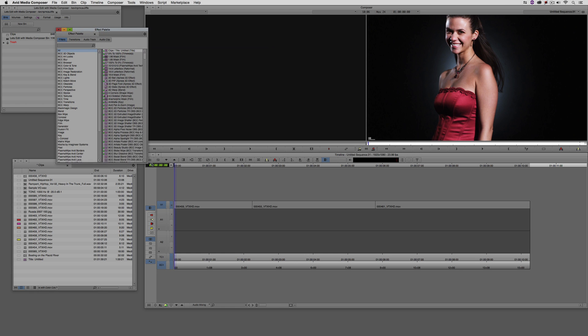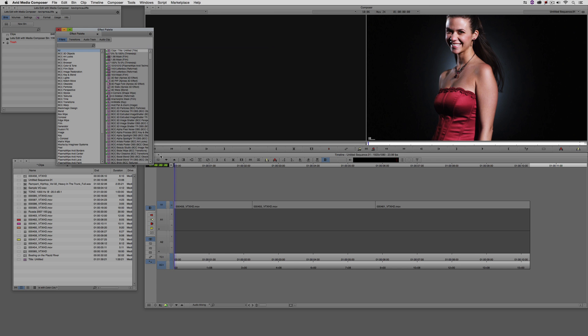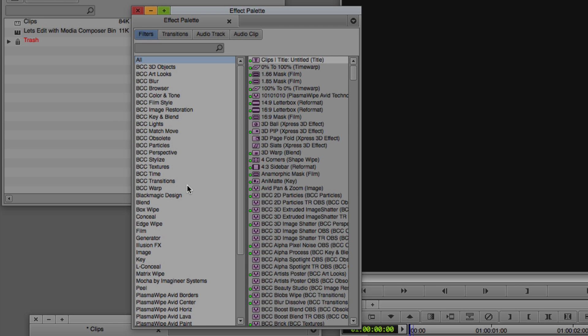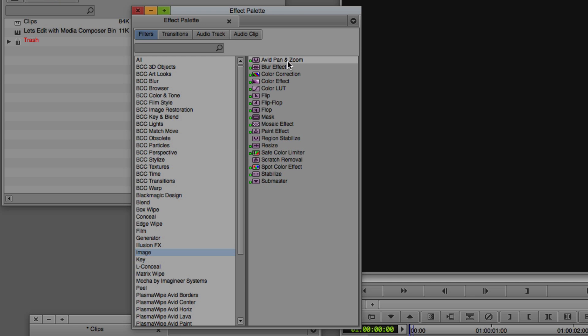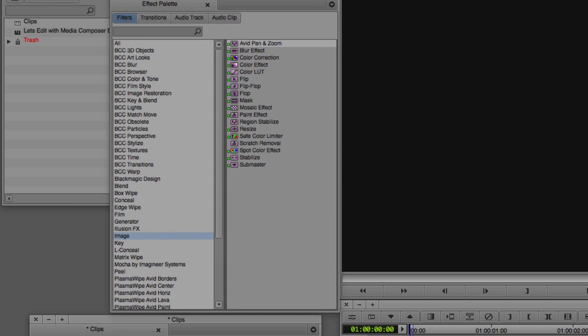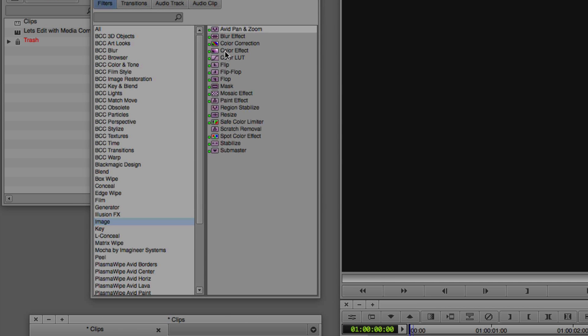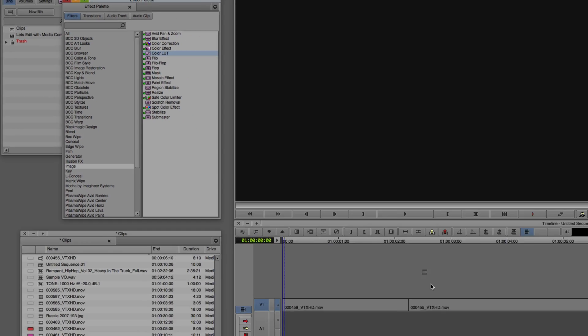And I'm just going to come down to the image category here. Let's just expand out the effects palette so we can see a lot more of the effects here. And again, I'm going to come down to the image category and you'll see that we have the effect called color LUT right here.